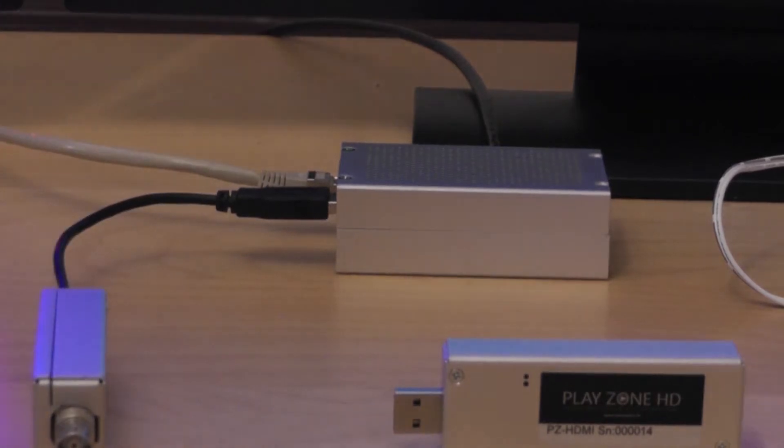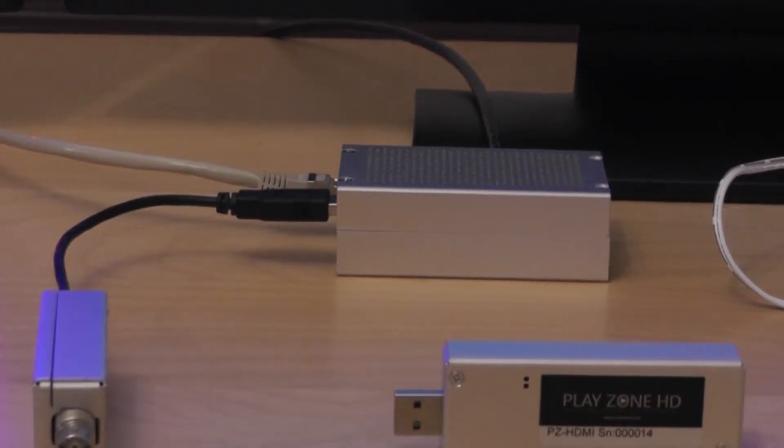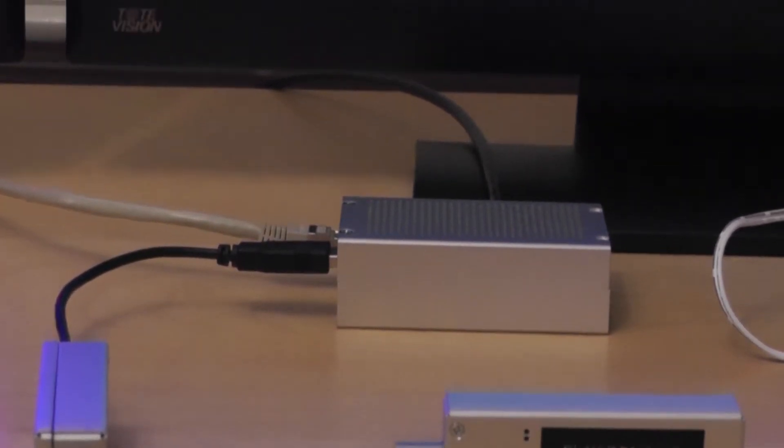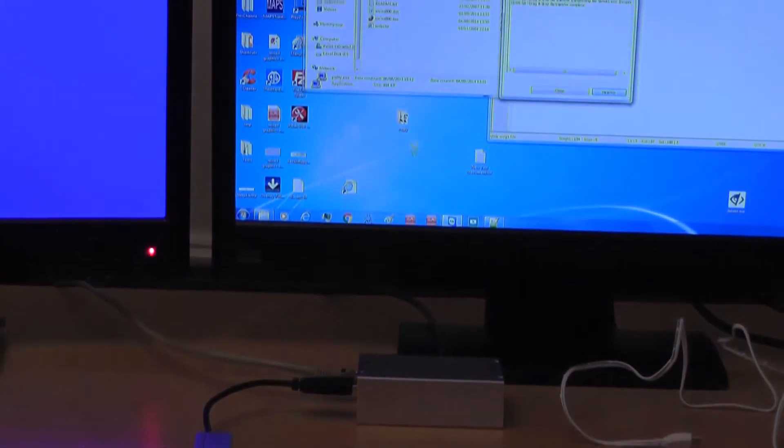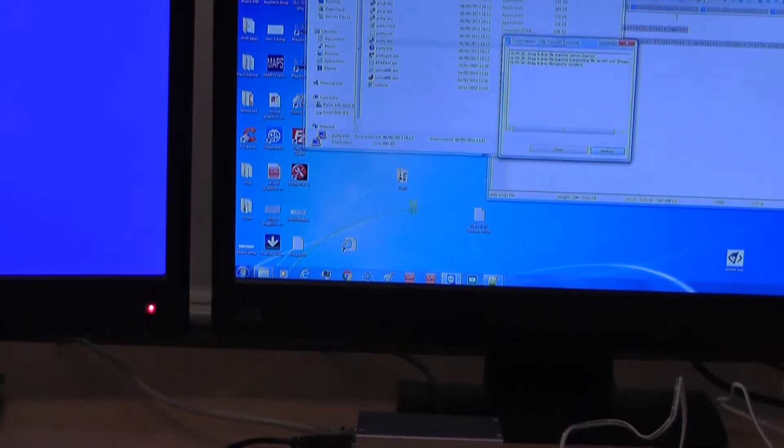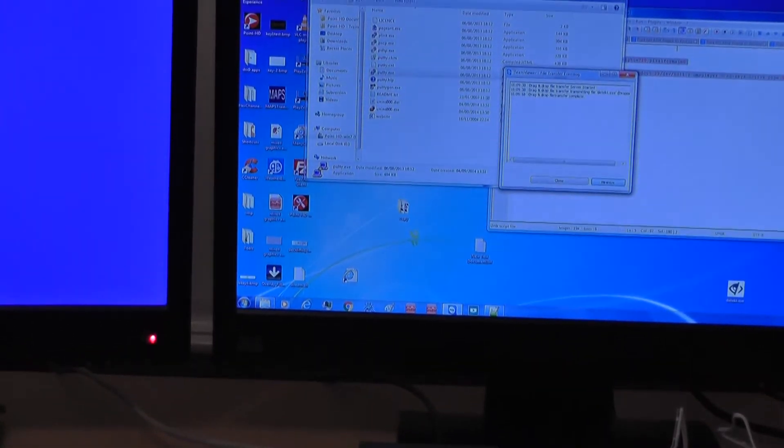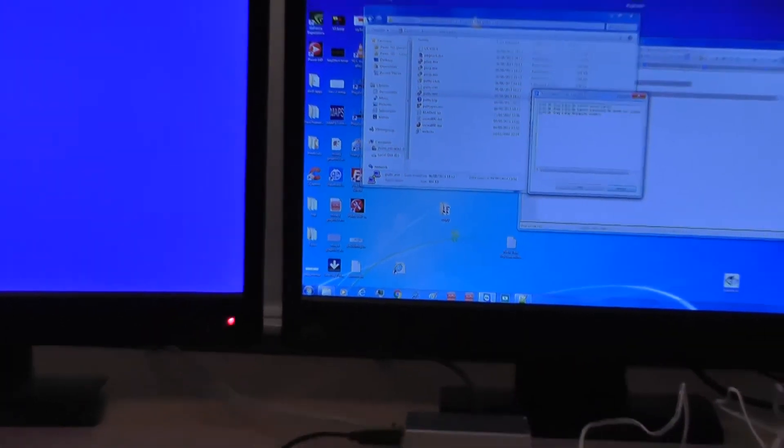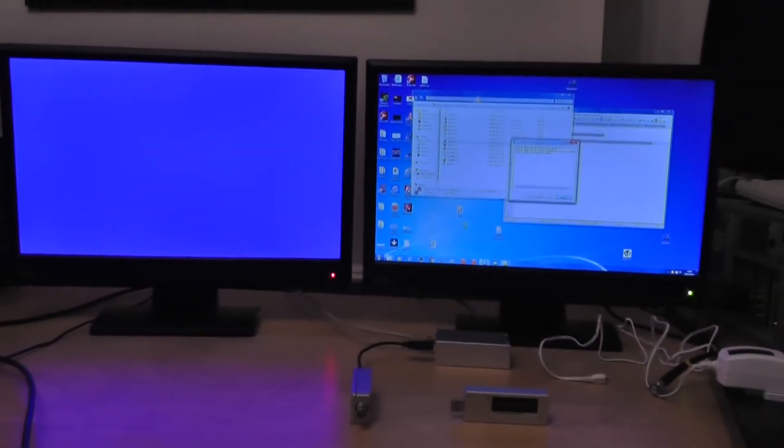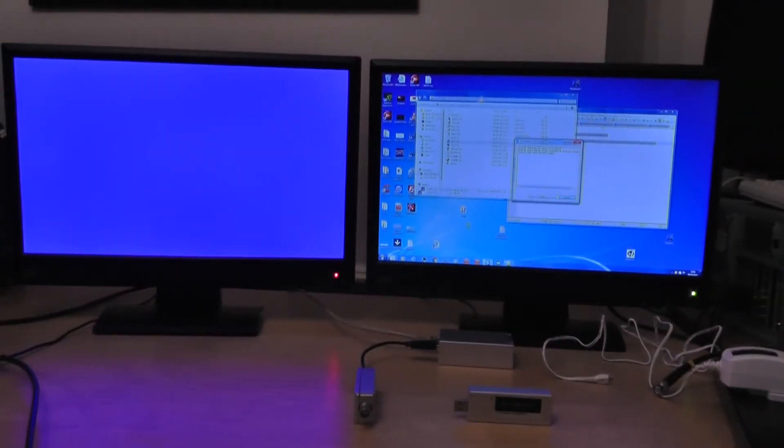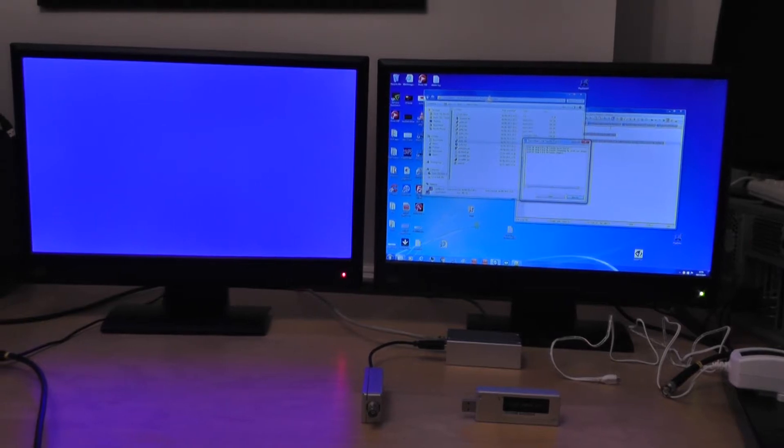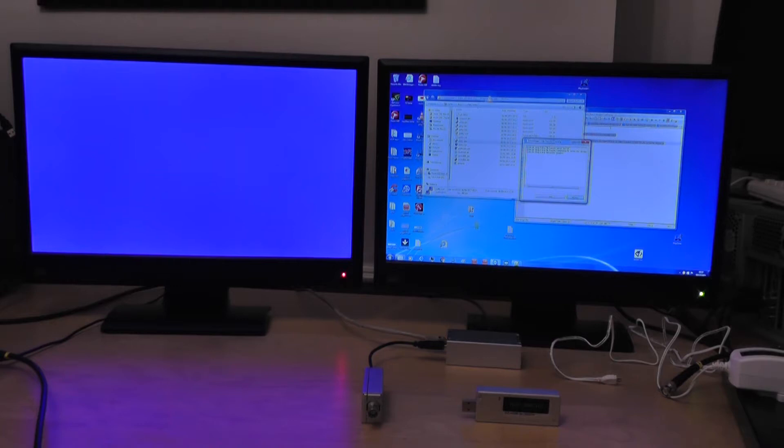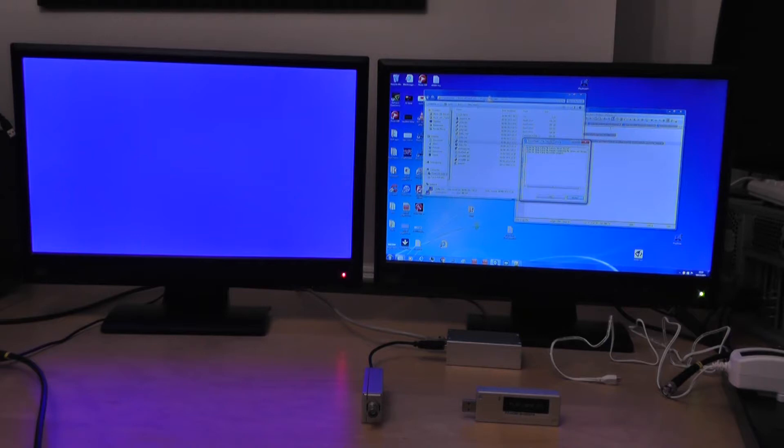Now that we've done that let me just show you what we're going to do on the monitors so that you get an idea. On the left hand side monitor which is currently just showing the blue screen, this is where I've connected the HDMI output from the Raspberry Pi so we can have a look at the video that is being captured by the Playzone module.